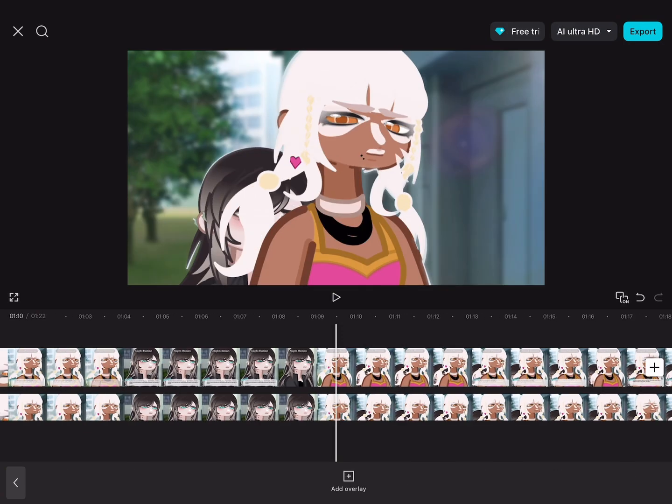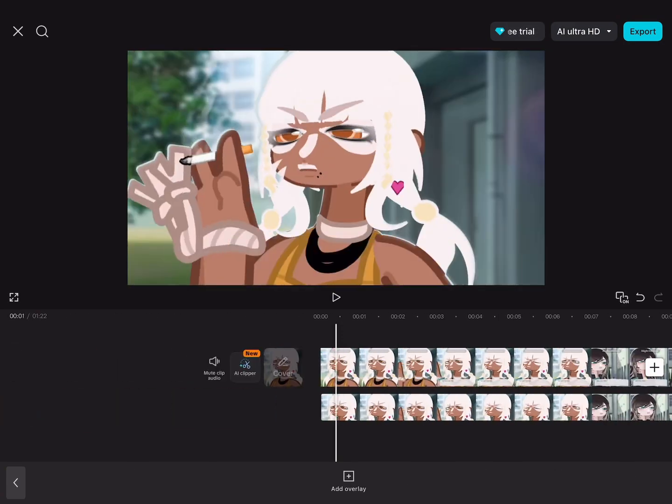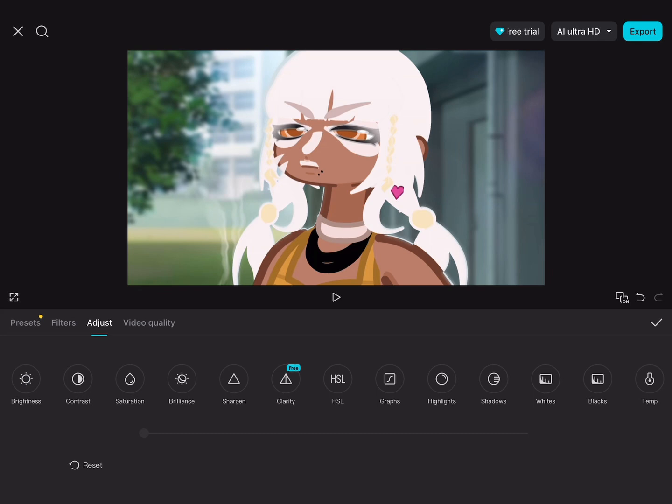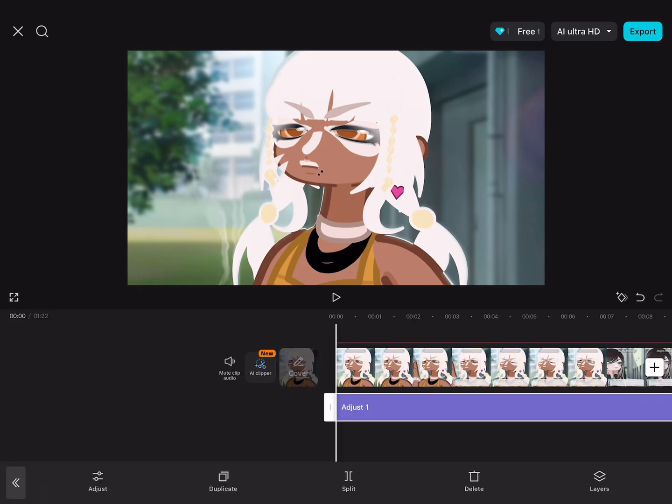And there you have it. This is completely optional, but you can sharpen your thing if you want and it'll help with the quality if you sharpen the next screen. But yeah, download it and there you have it.